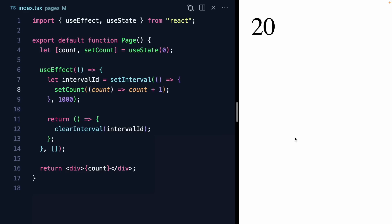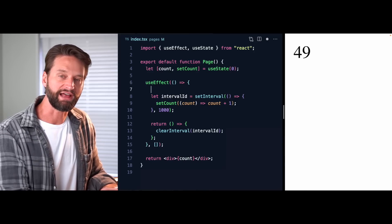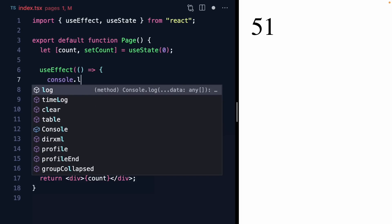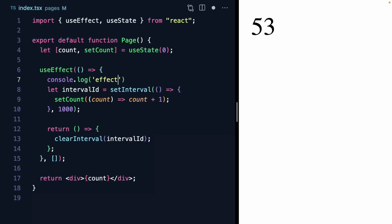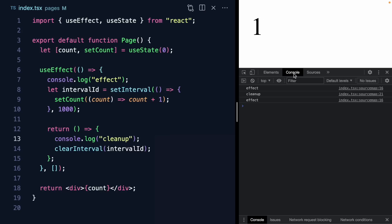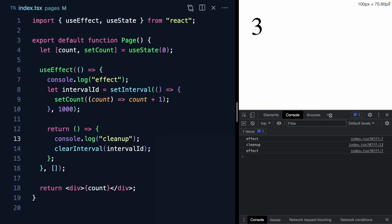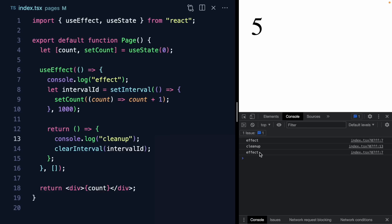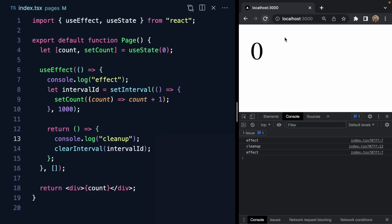Now just to drive home exactly what's happening, let's console.log when our effect runs, and console.log when the cleanup runs. We'll refresh and pop open the console. You can see right when our application is first rendered, we get an effect, a cleanup, and then an effect again. That's because of strict mode — it's immediately running the cleanup and the effect again to make sure that we have the cleanup code present.